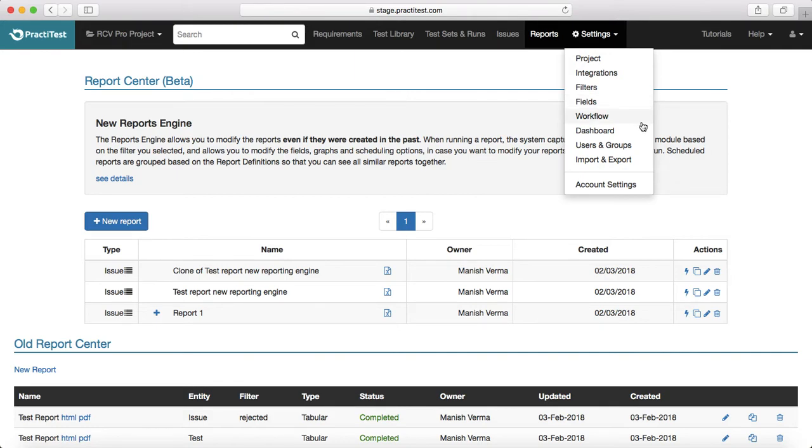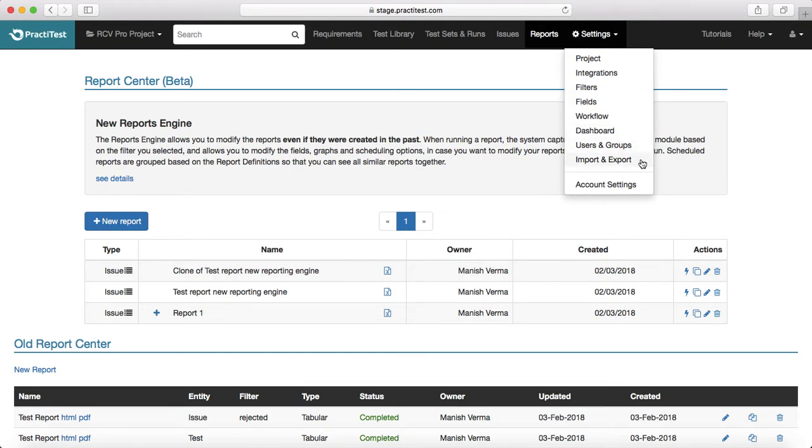The issue or defect management workflow, how you can customize it as per the needs of your project. Then customizing the dashboard, user and groups, as well as how you can import and export from PractiTest.